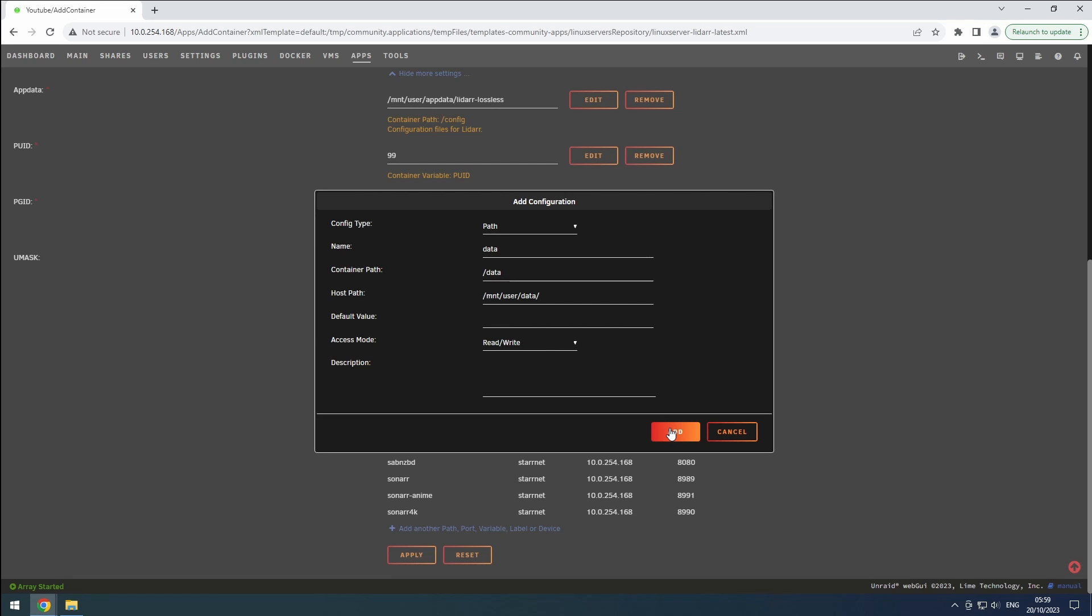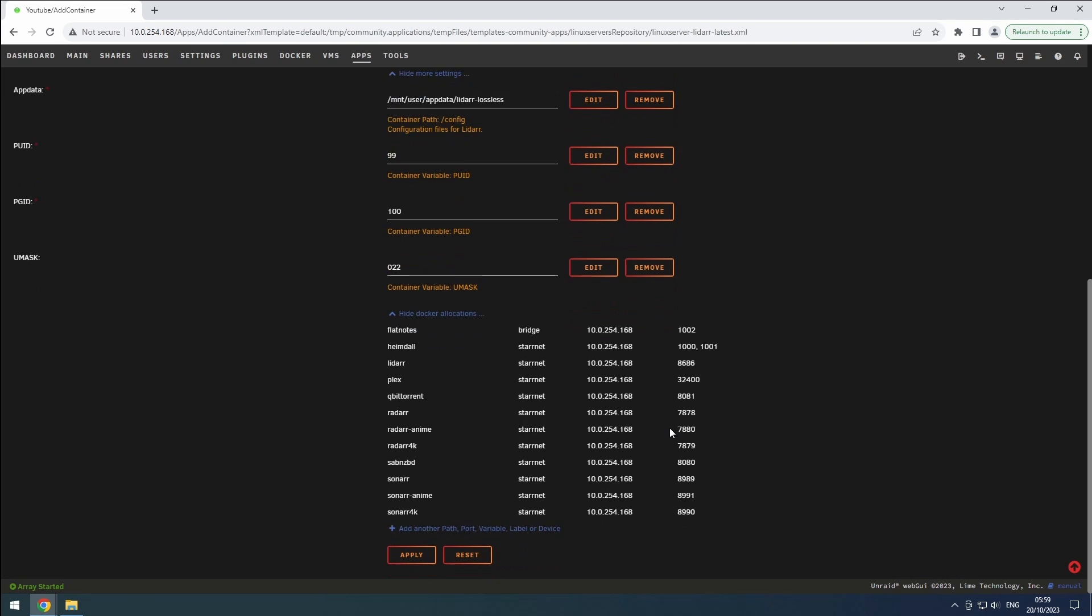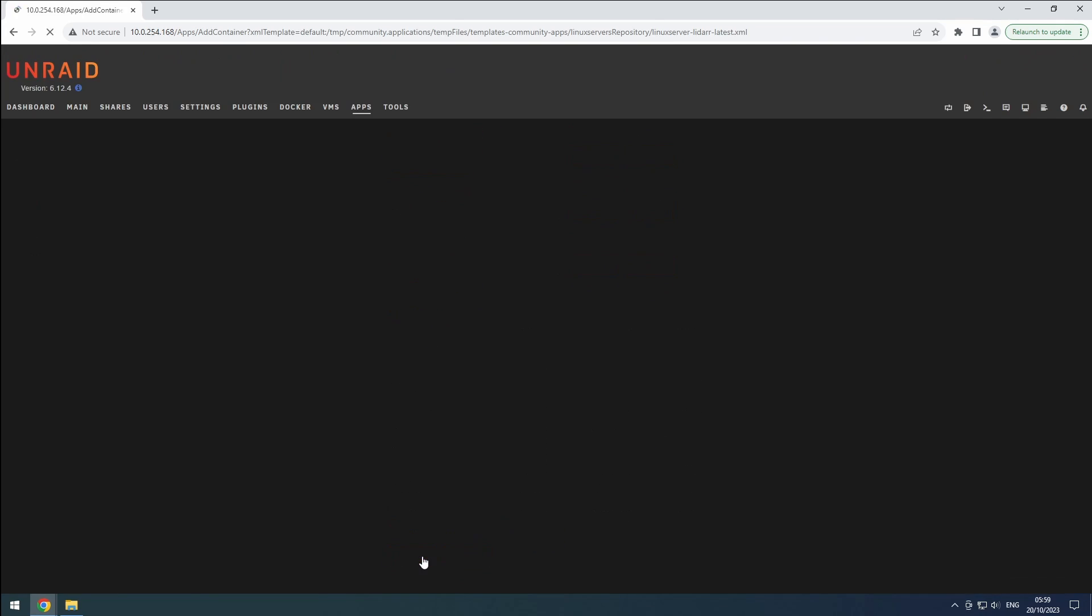Click on the add button to finalize the configuration. Once all the settings are in place, click on apply to complete the installation of our lossless LiDAR instance.